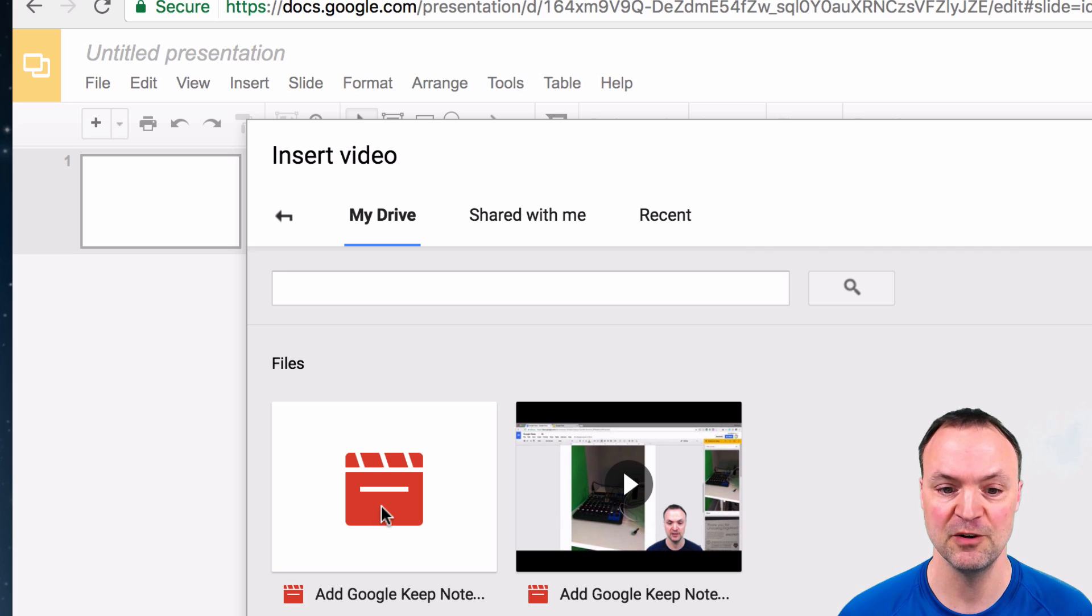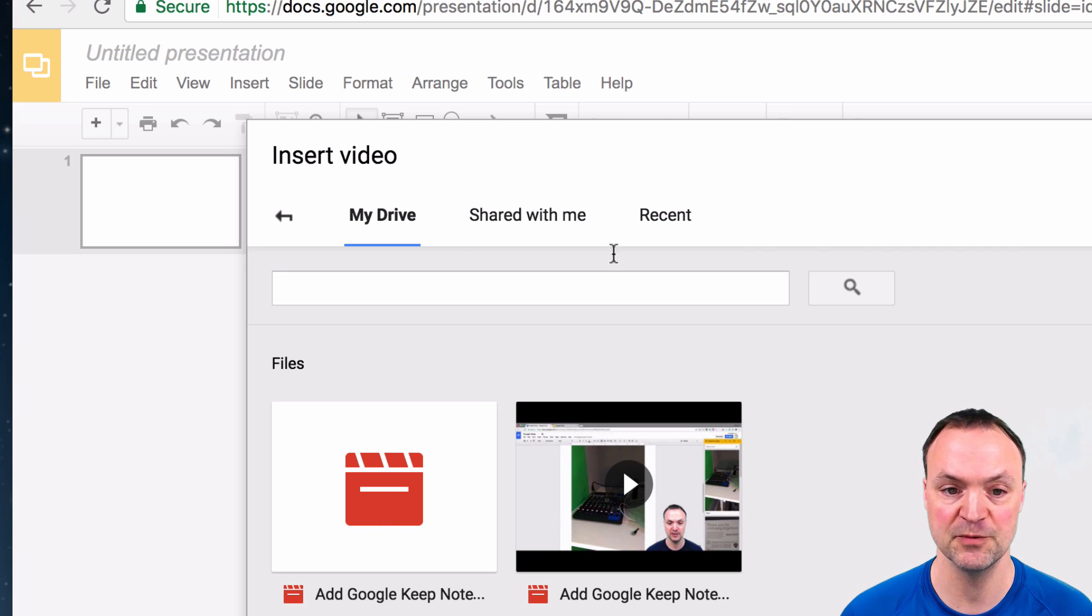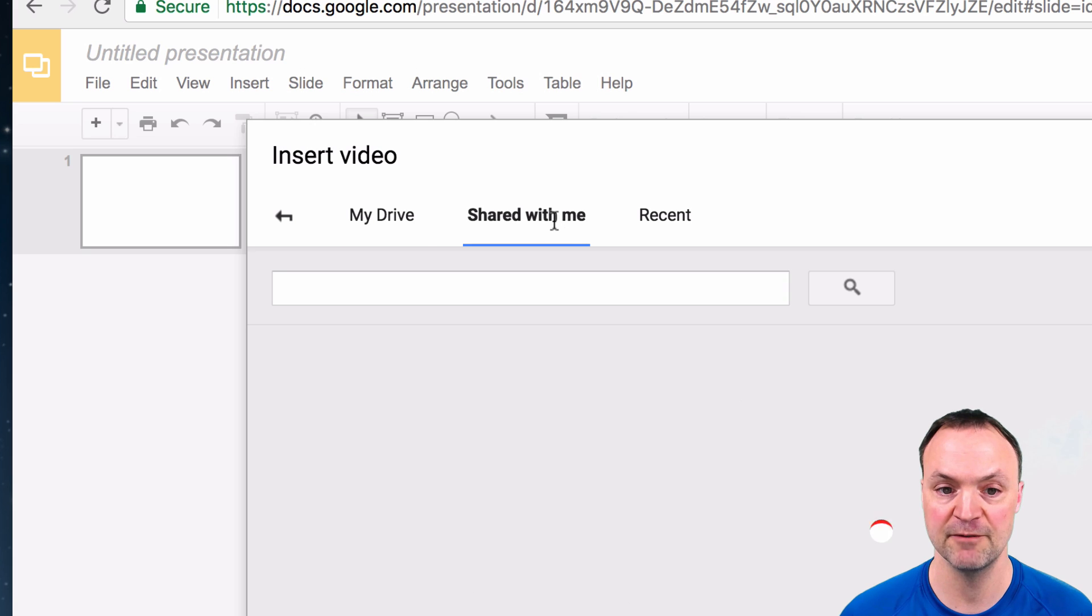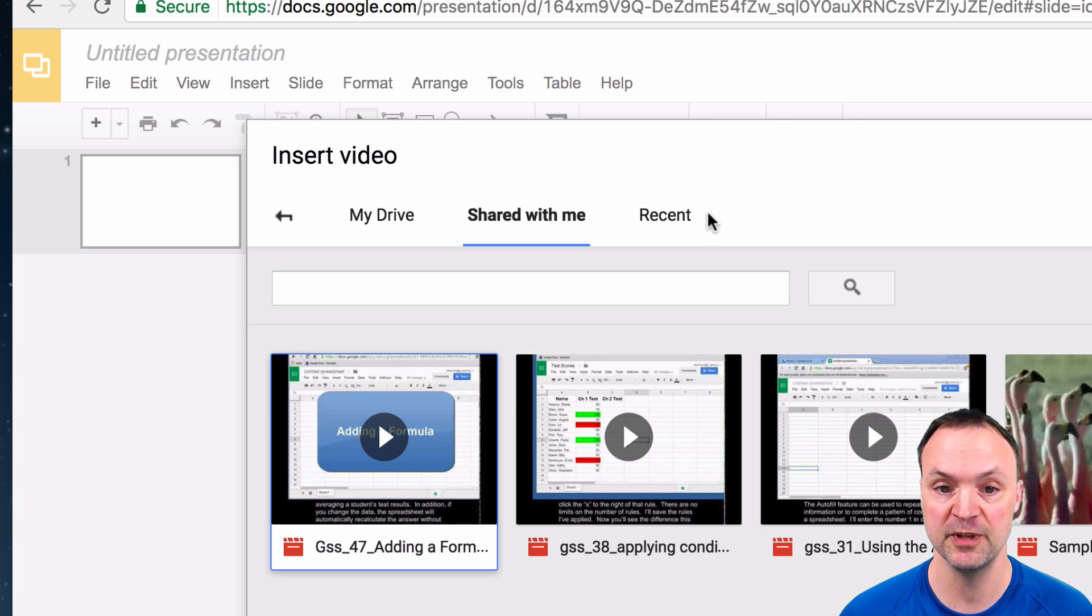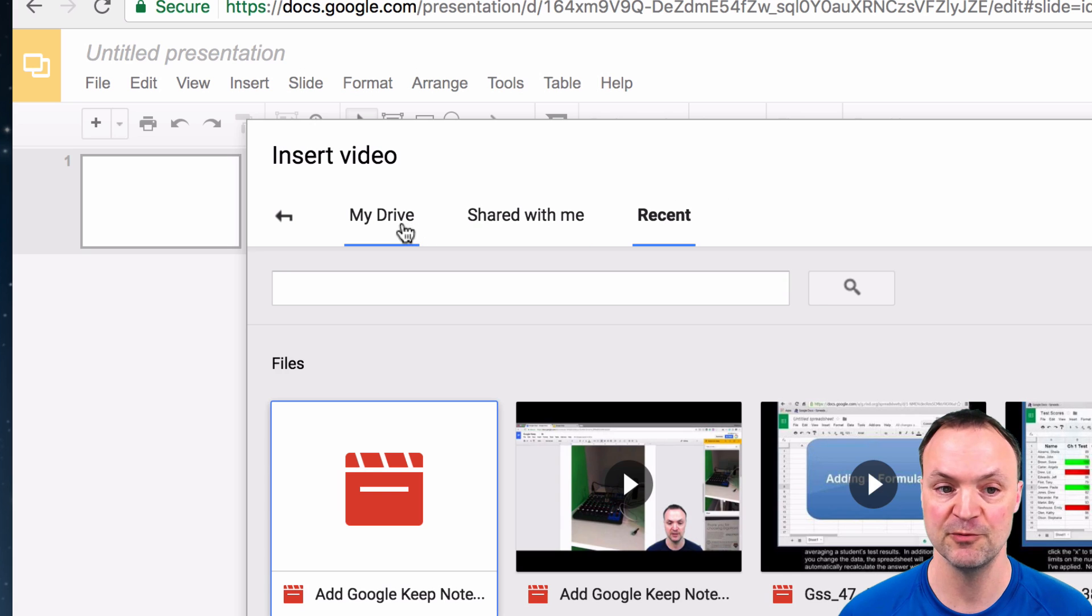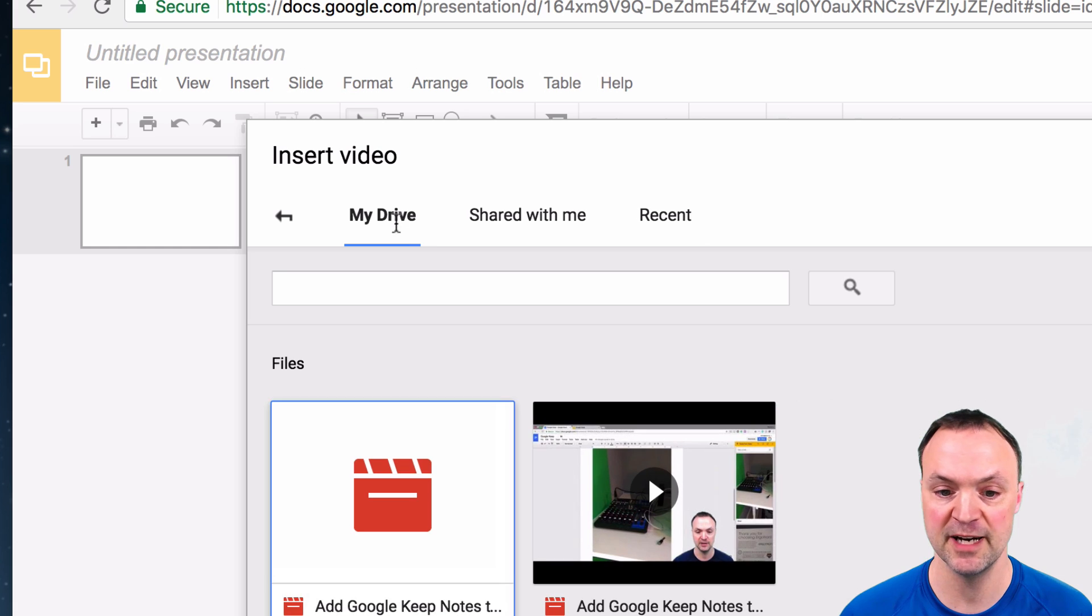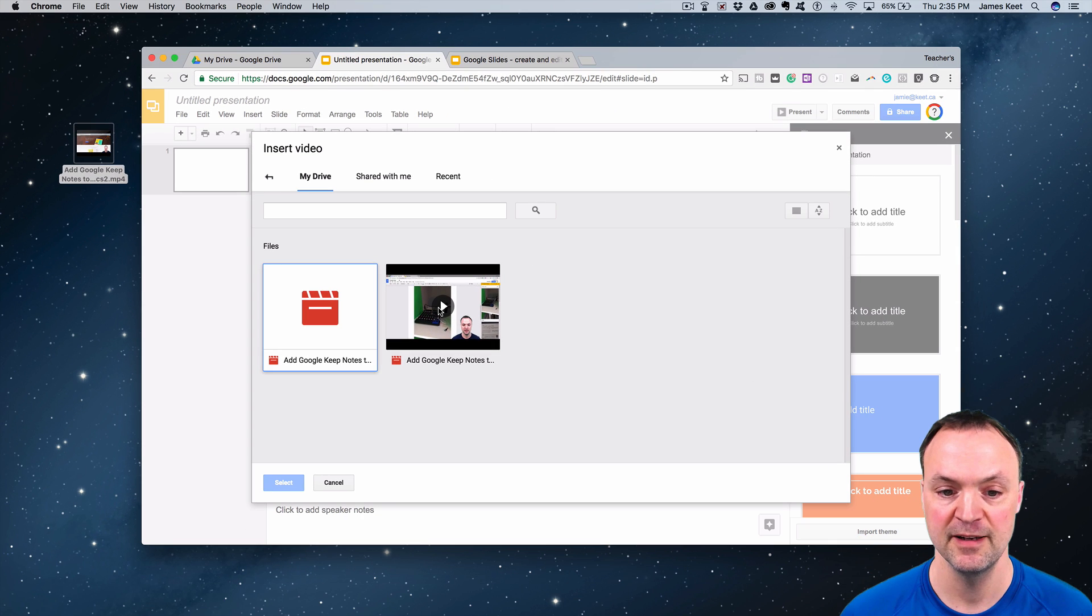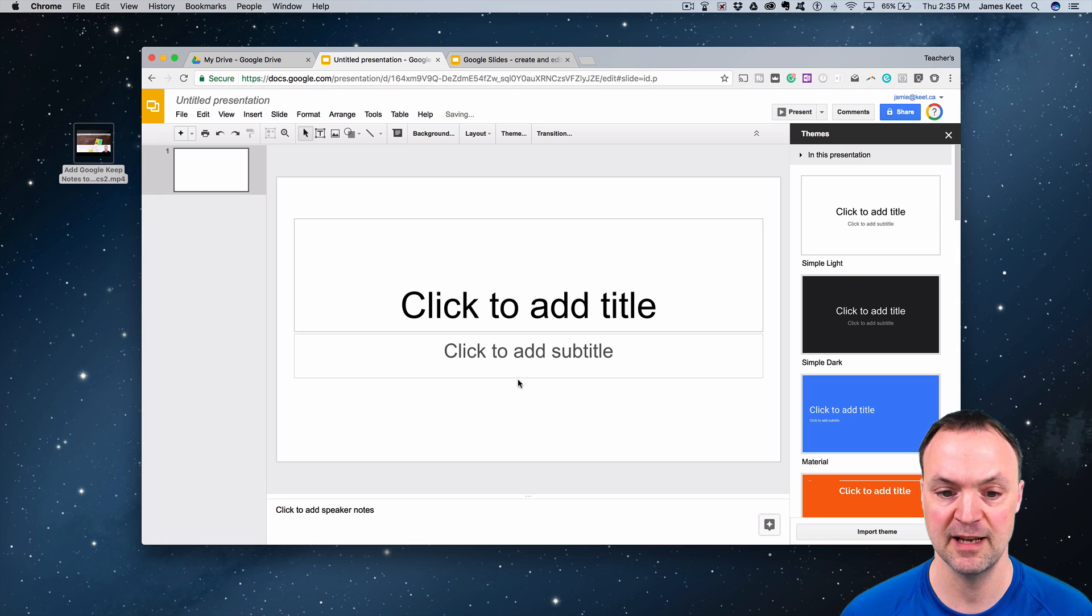You notice it doesn't show up yet. I'm going to use this one, but I can also use ones from Shared With Me if someone's shared a video with me, or it will show the recent ones too. I'm just going to go to My Drive here, click on this one and hit Select.